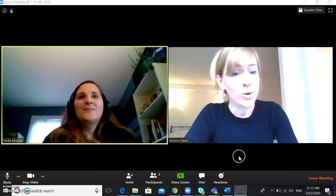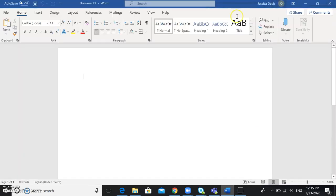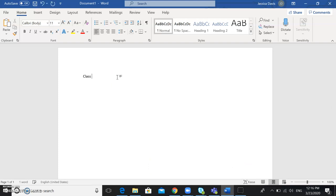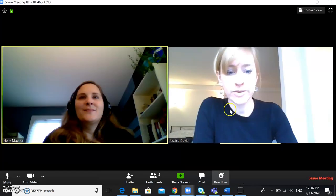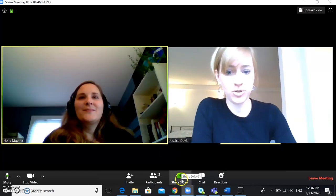First, all you do is open up a blank Word document. And you can title it with the date. Today is March 23rd. And then you can share the screen with your student.